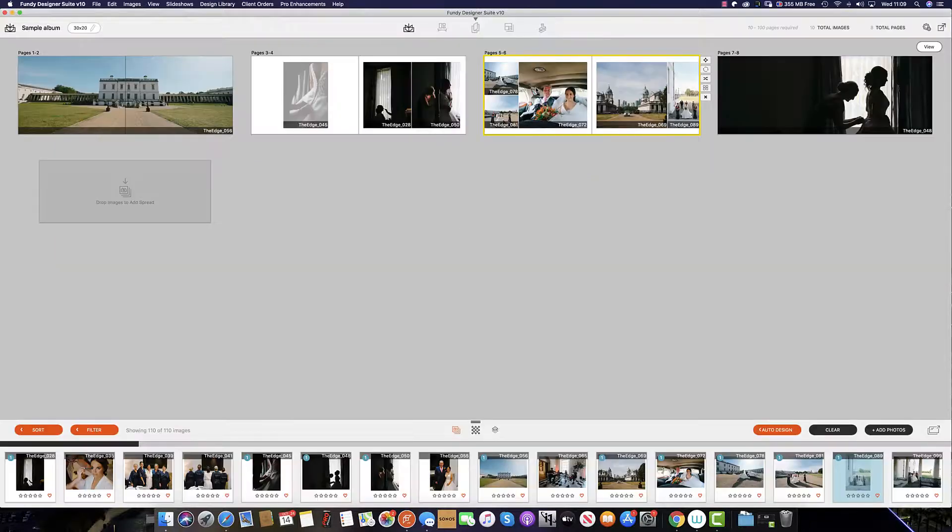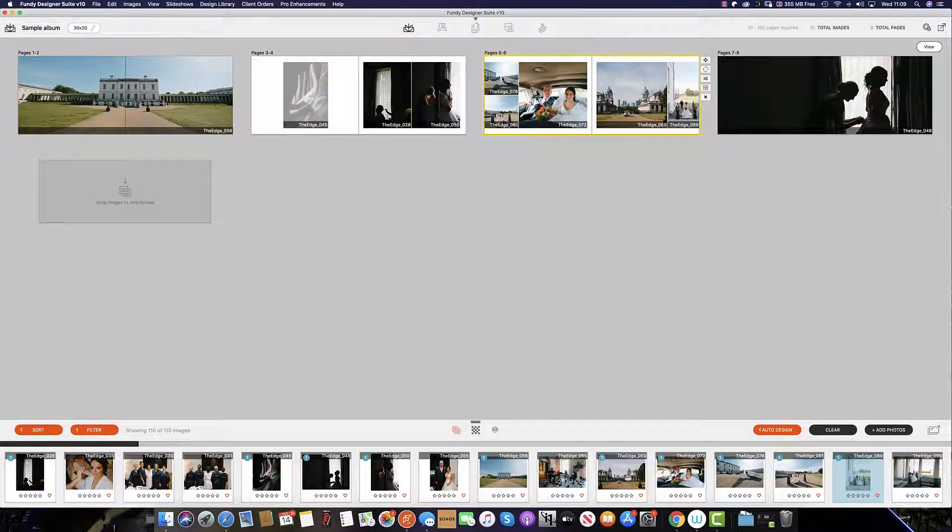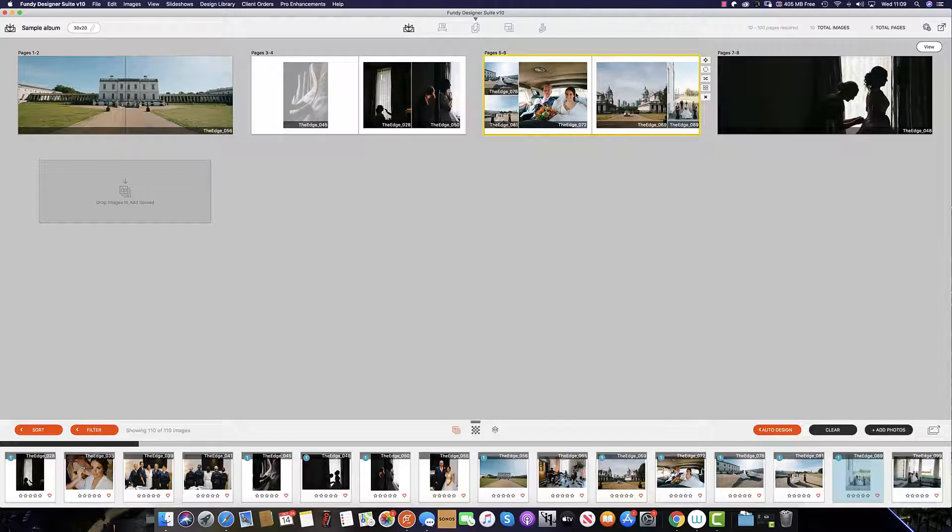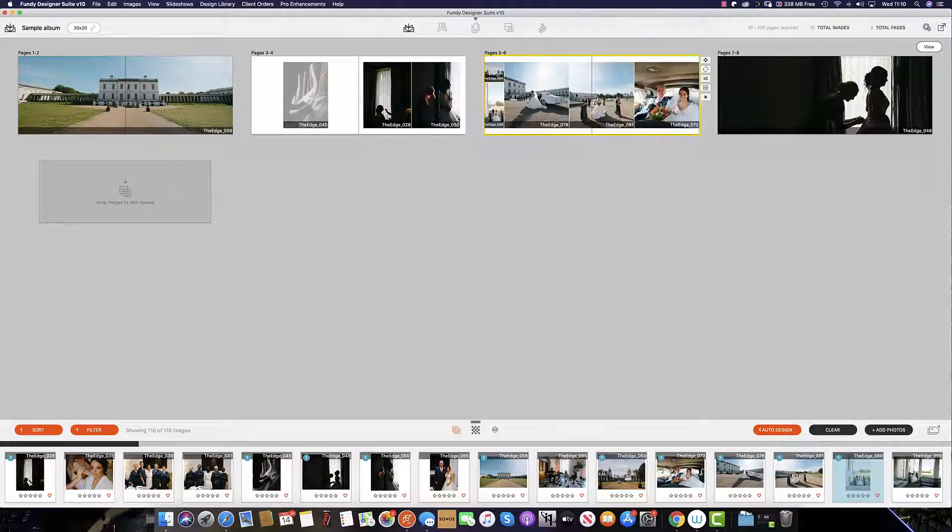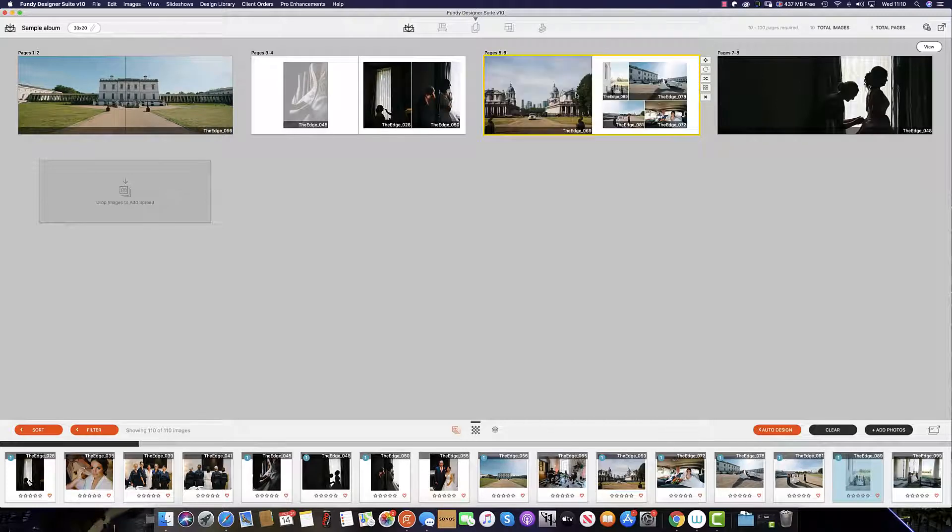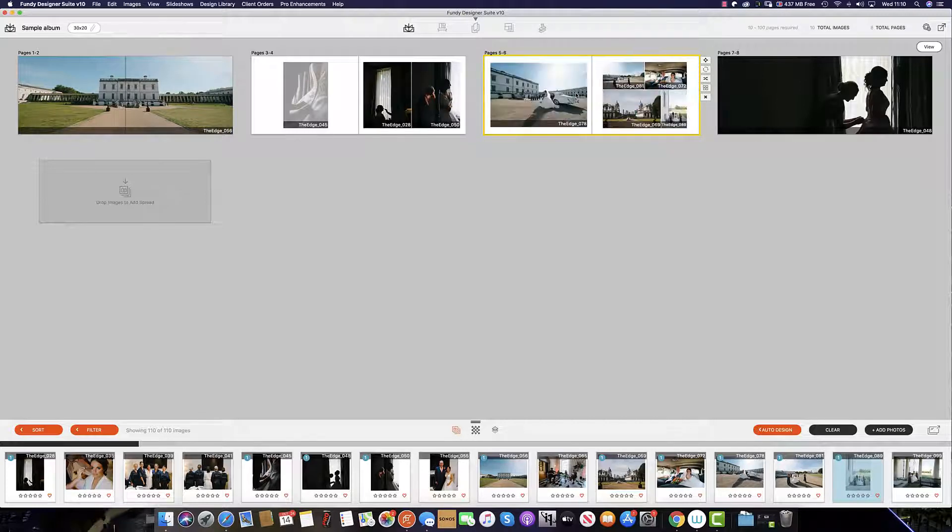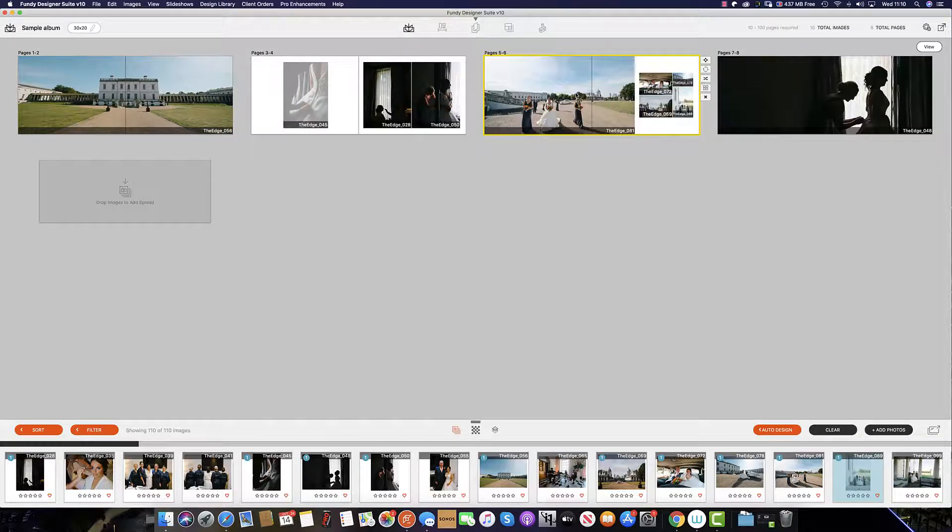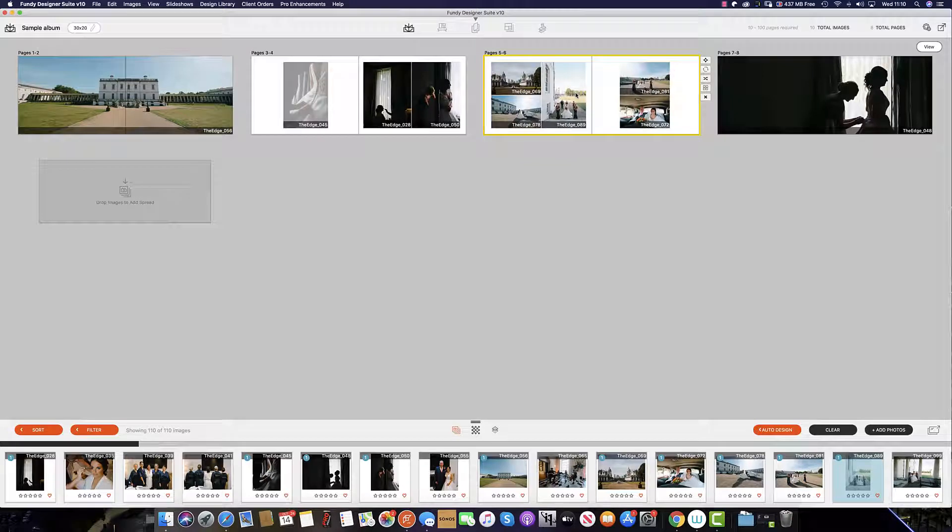So for example if I select this spread and cycle through 1 through 12 on the keyboard, 11 being the minus, 12 being the plus, we can see that each of the designs in the design picker are available to us.